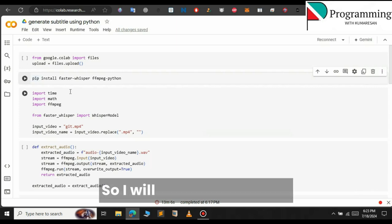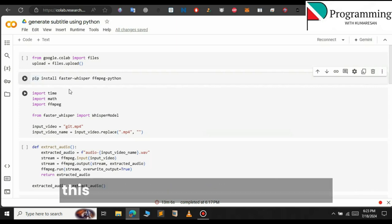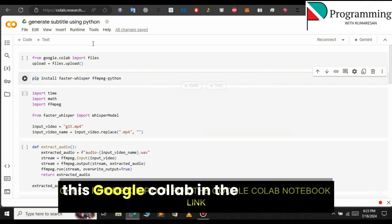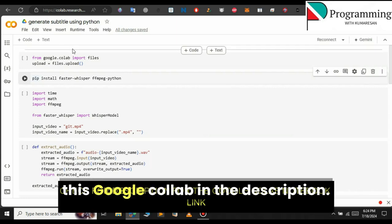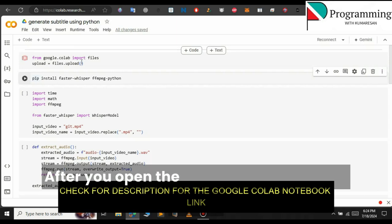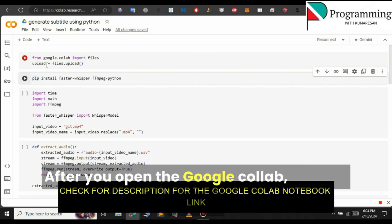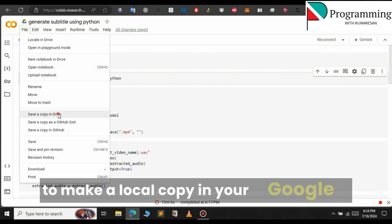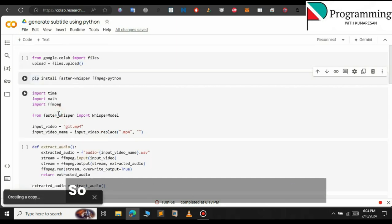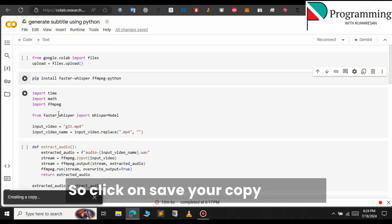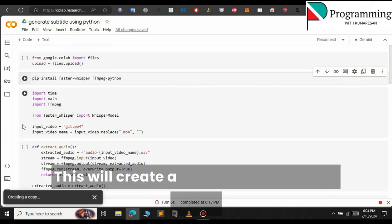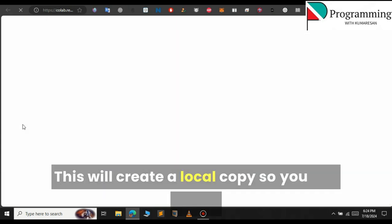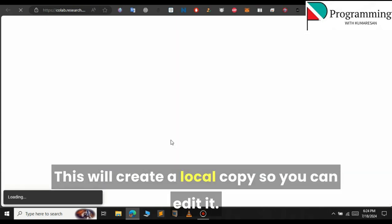I will provide the link to this Google Colab in the description. After you open the Google Colab, click on File to make a local copy in your Google Drive. Click on 'Save a copy in Drive'. This will create a local copy so you can edit it.